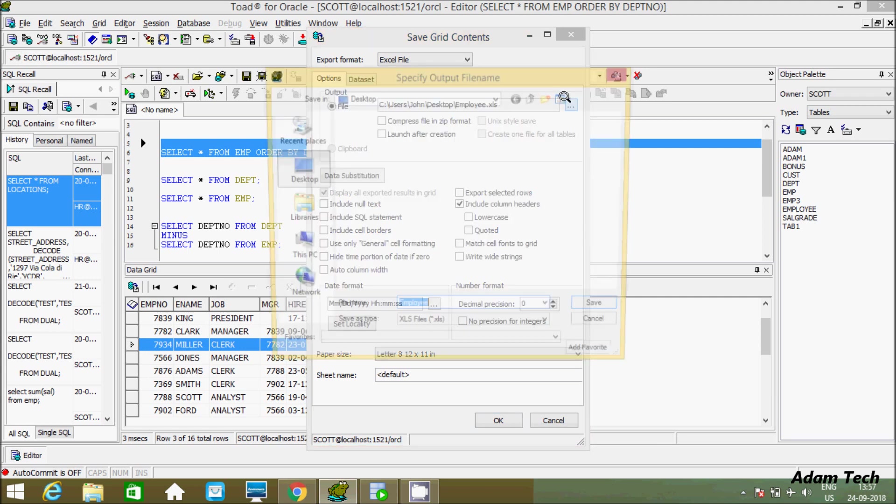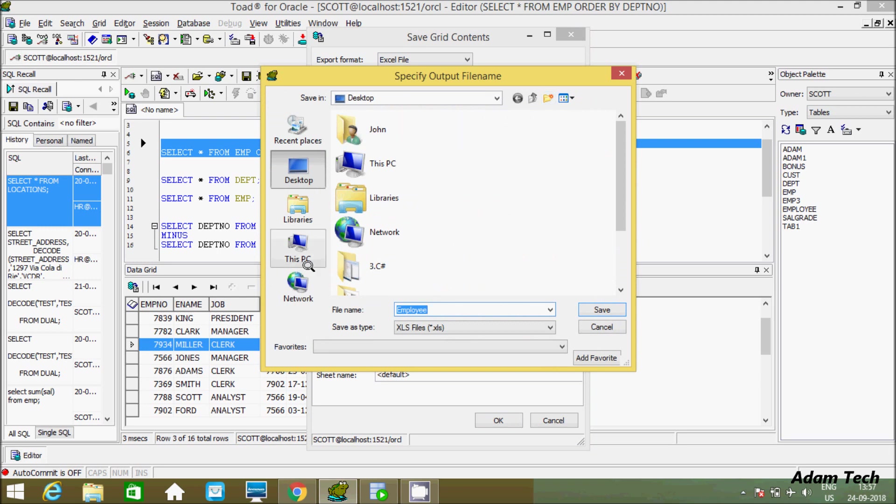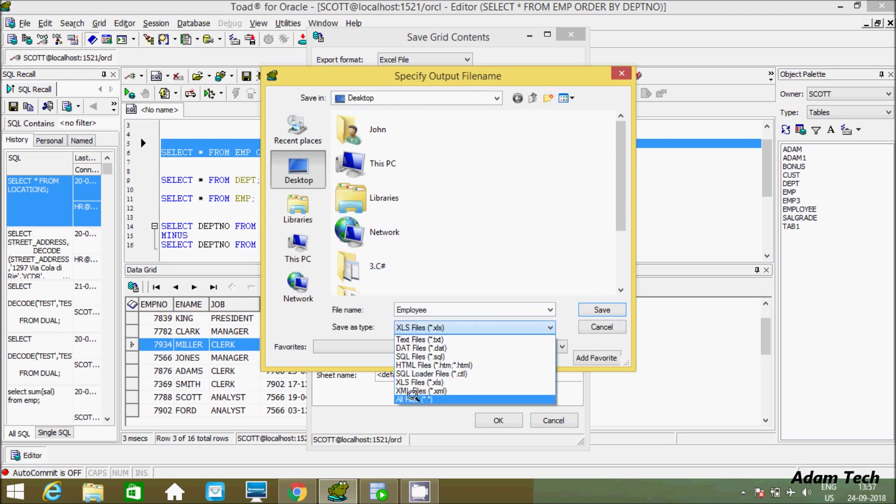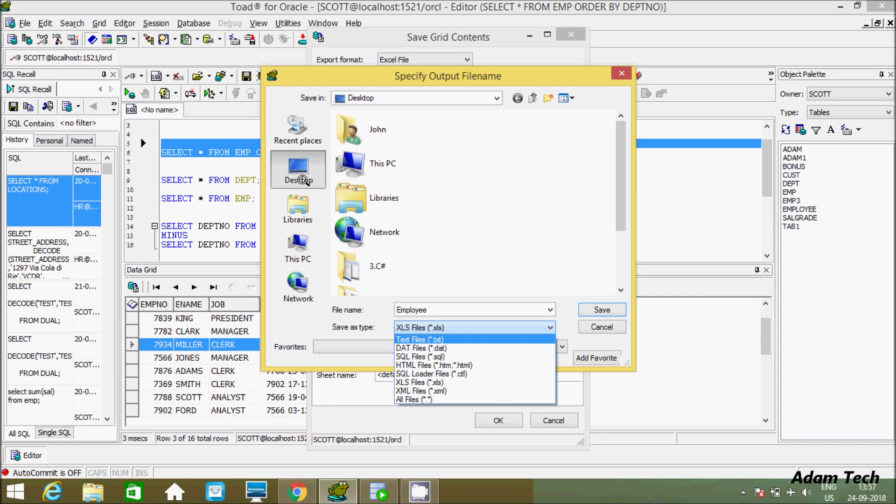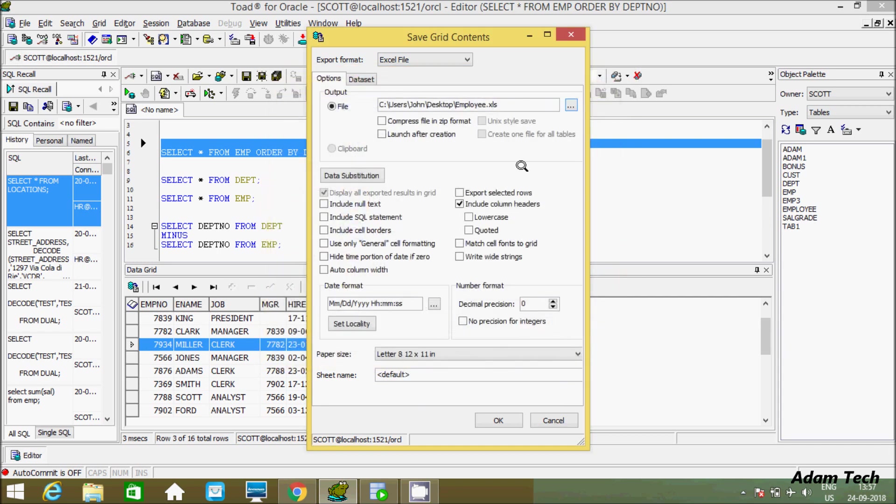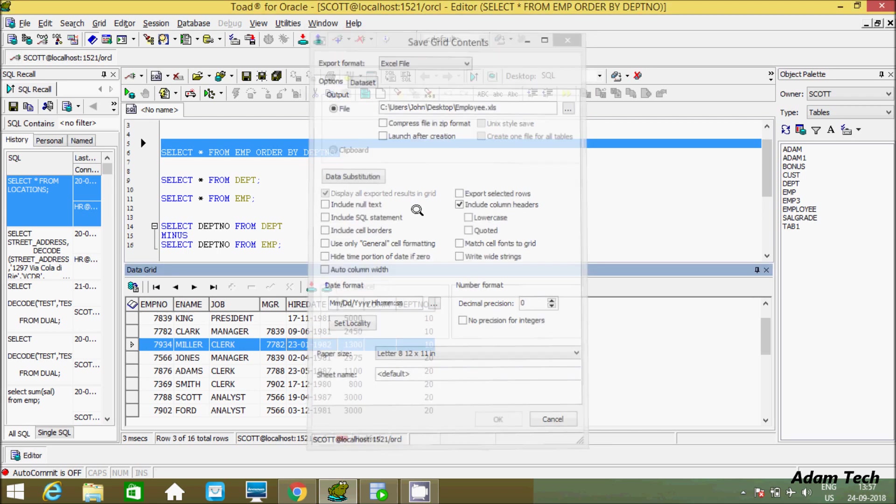If you want then here you can change the location and here you can change the type also. So let's first create in this format employee.xl. And here compress file, I will discuss later this one. So let's click on OK.